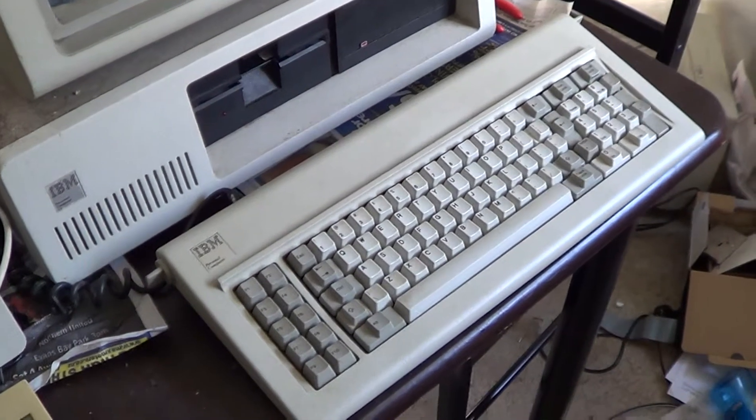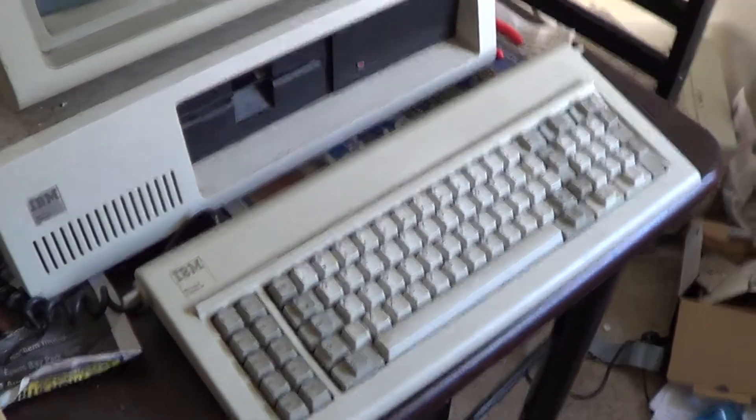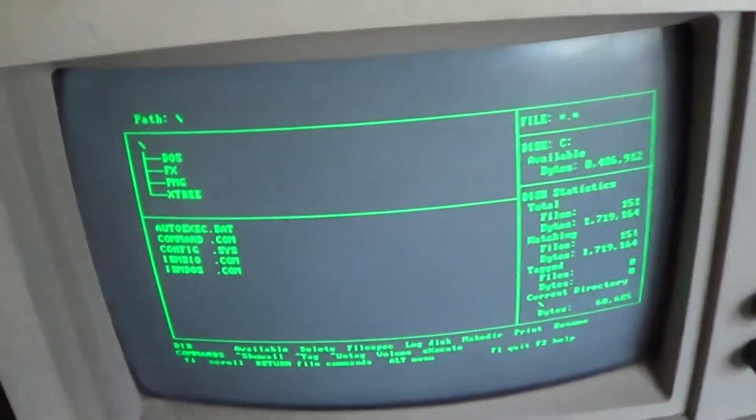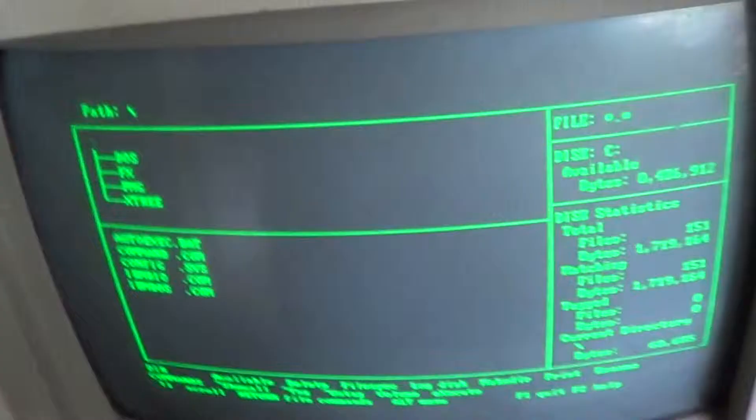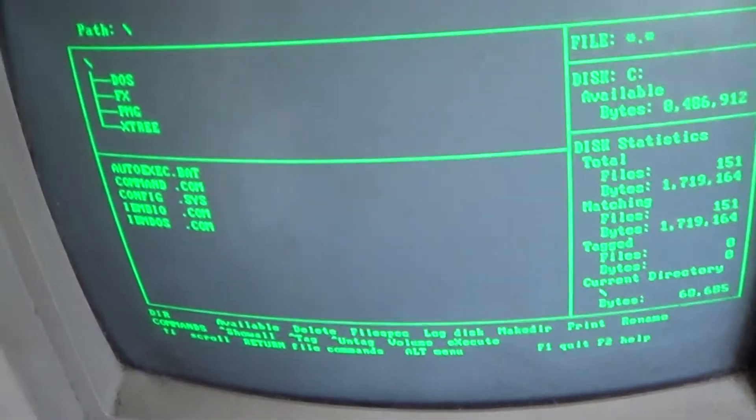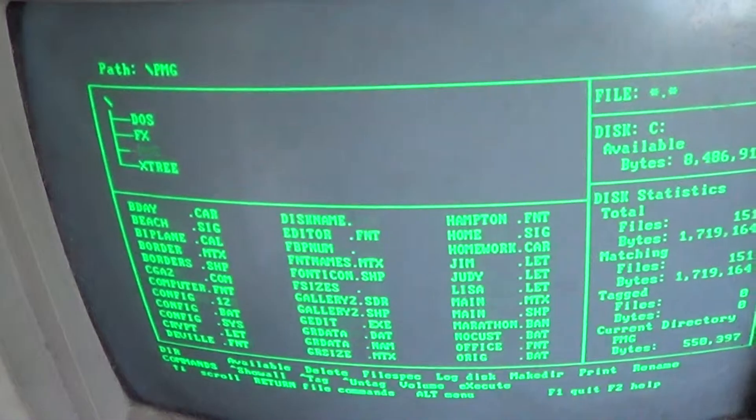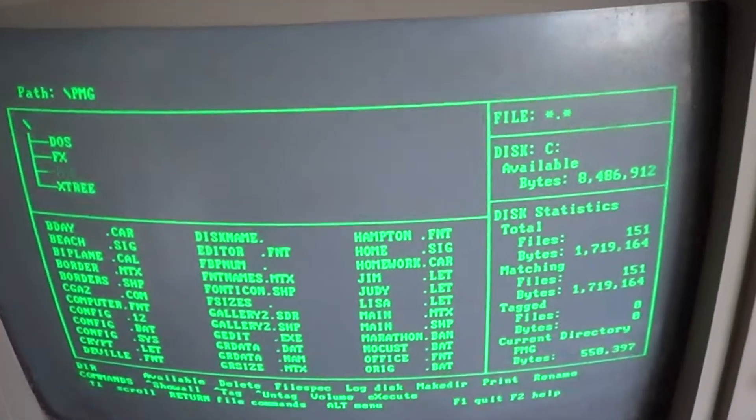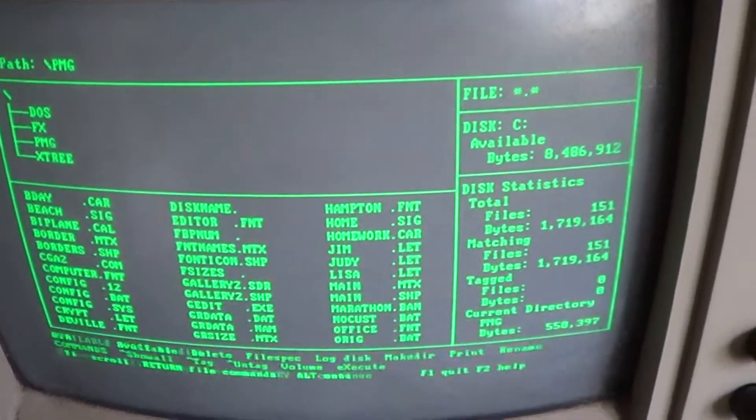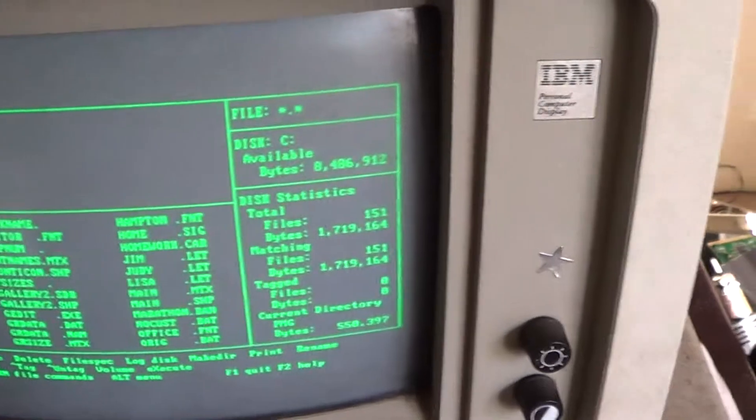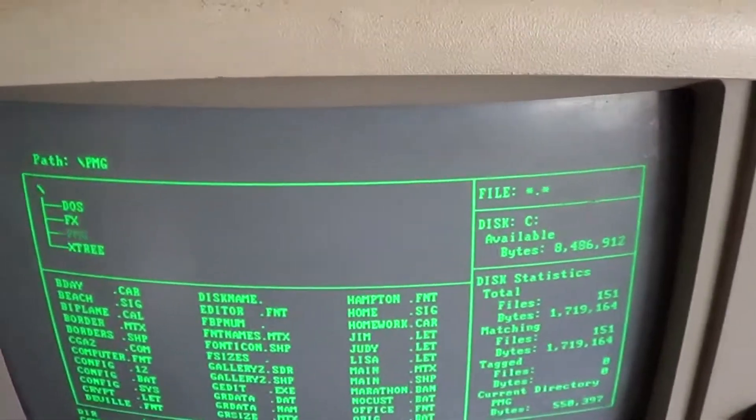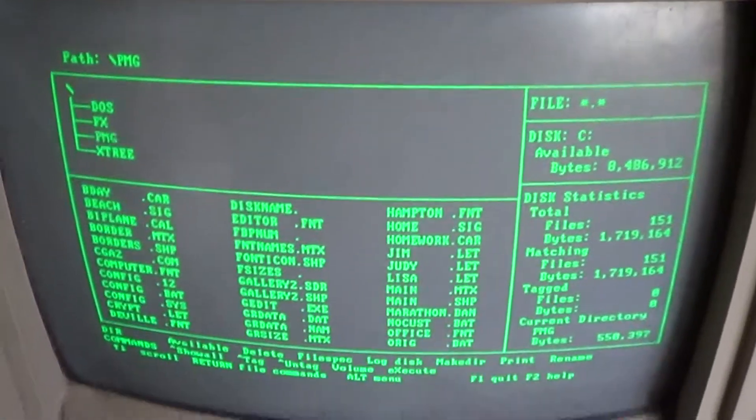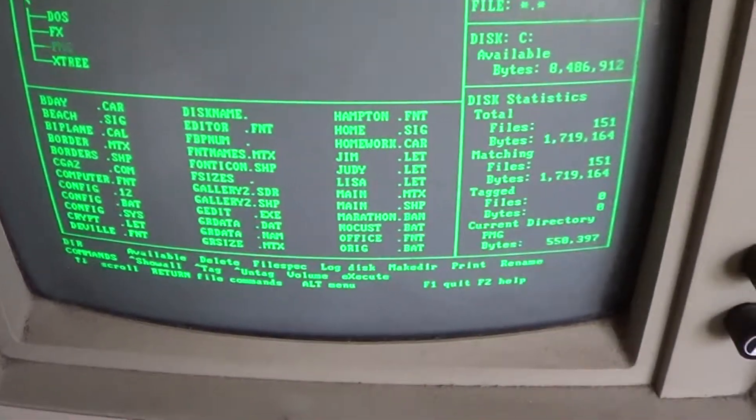But once it's running, as long as you don't move it, it's perfectly usable. I love the sound it makes too. Oops. This is a very odd version of X3, it's F1 to quit.